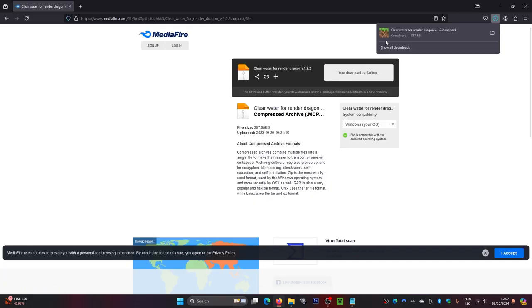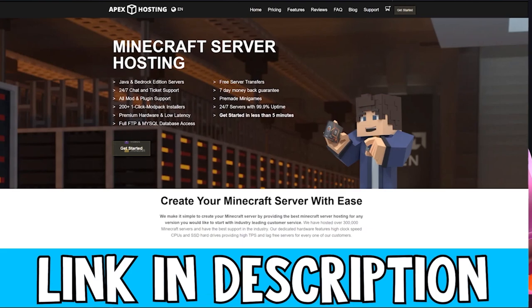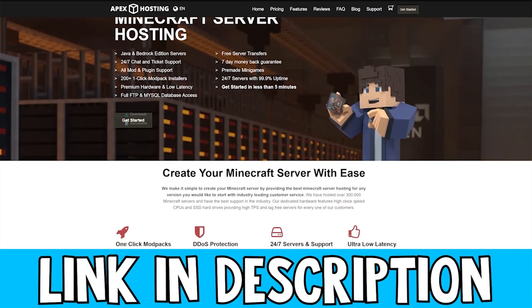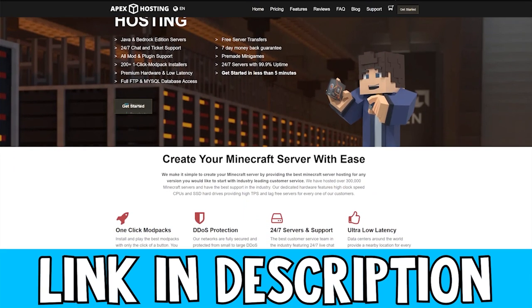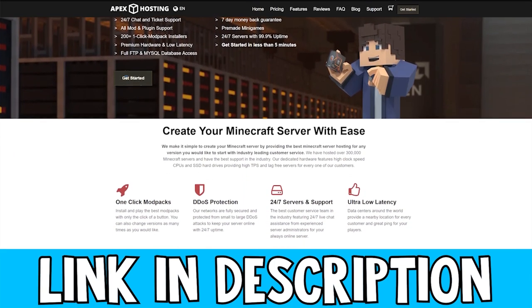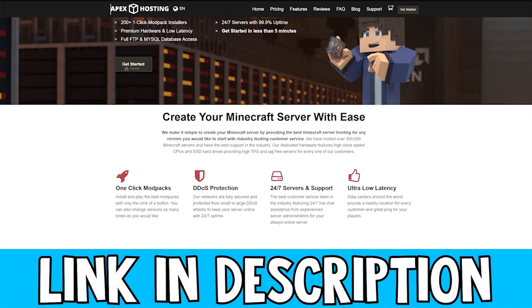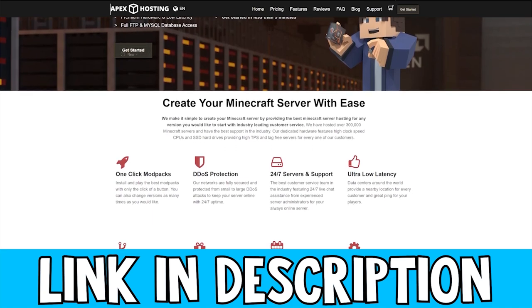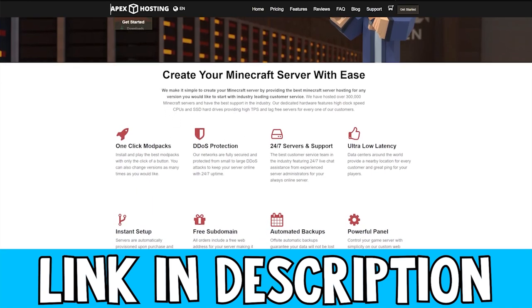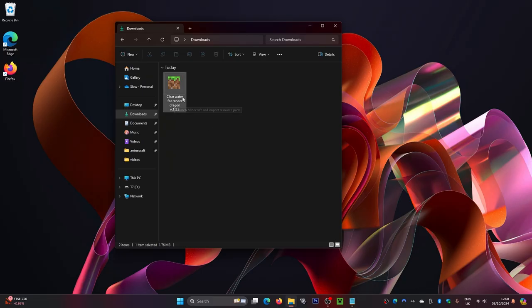Click on that and it will download. While this is downloading, if you want to get yourself a Minecraft server to play with your friends, be sure to check out Apex Hosting. They have really high quality servers with DDoS protection.